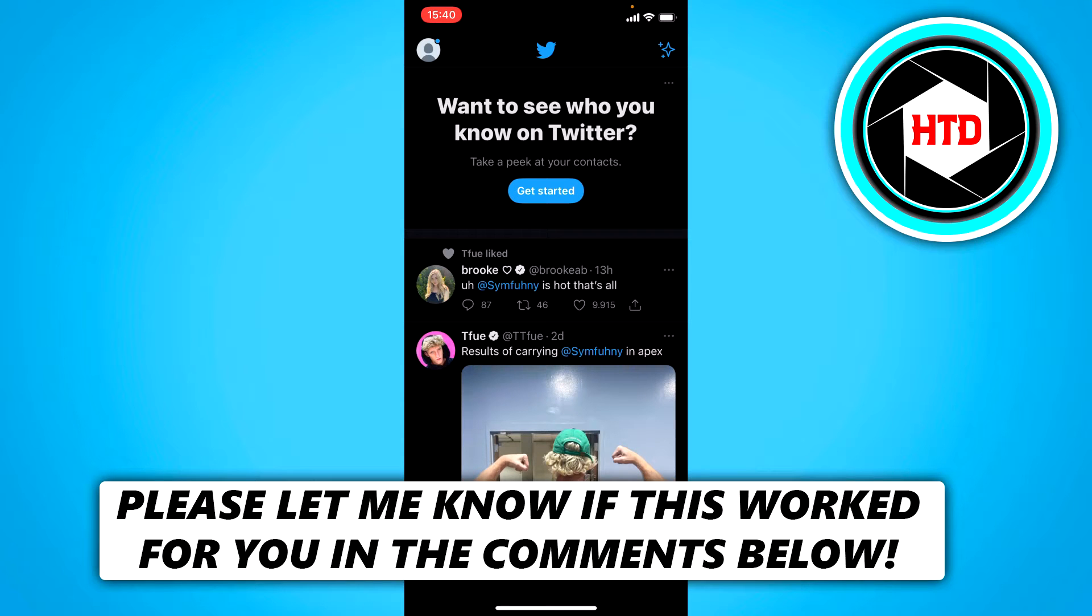How to find your Twitter URL on the app. That's what I'm going to show you guys in this video. So let's get started right away.